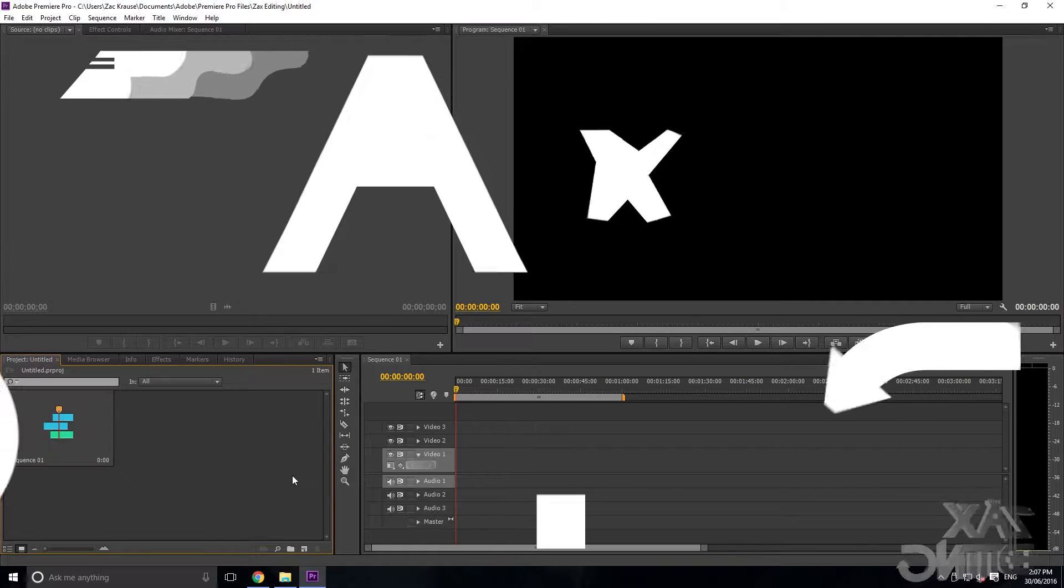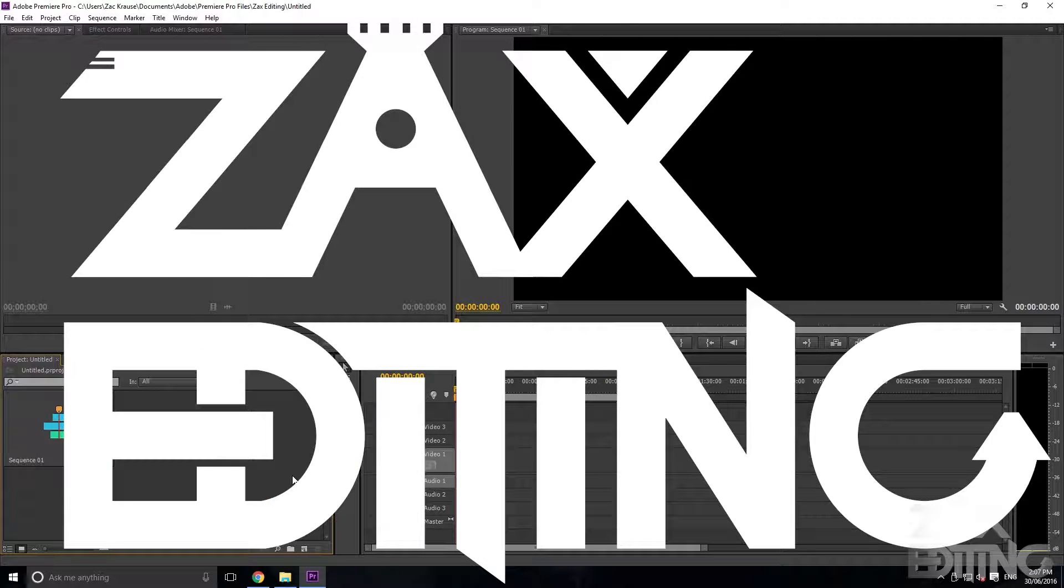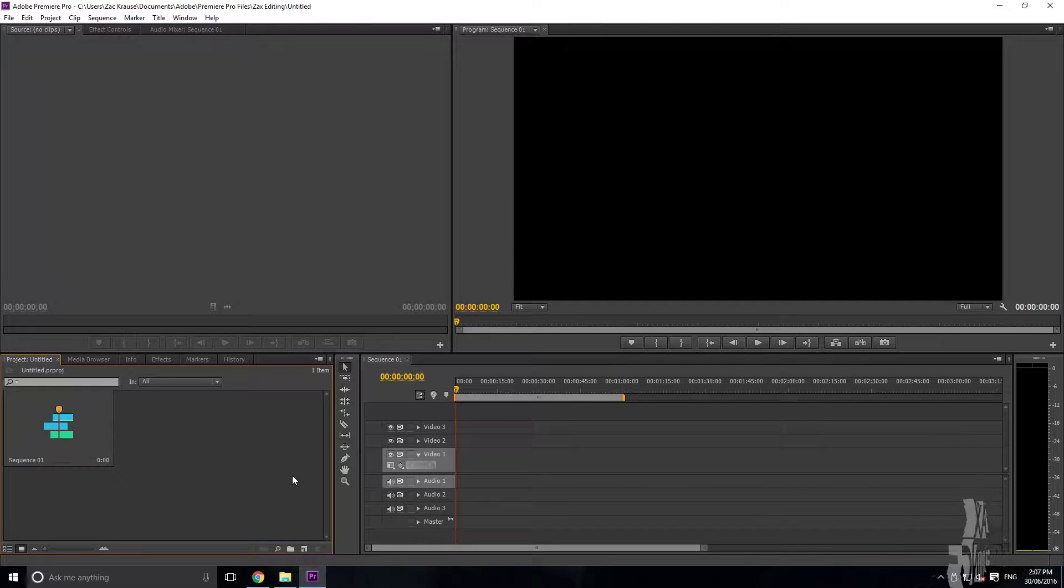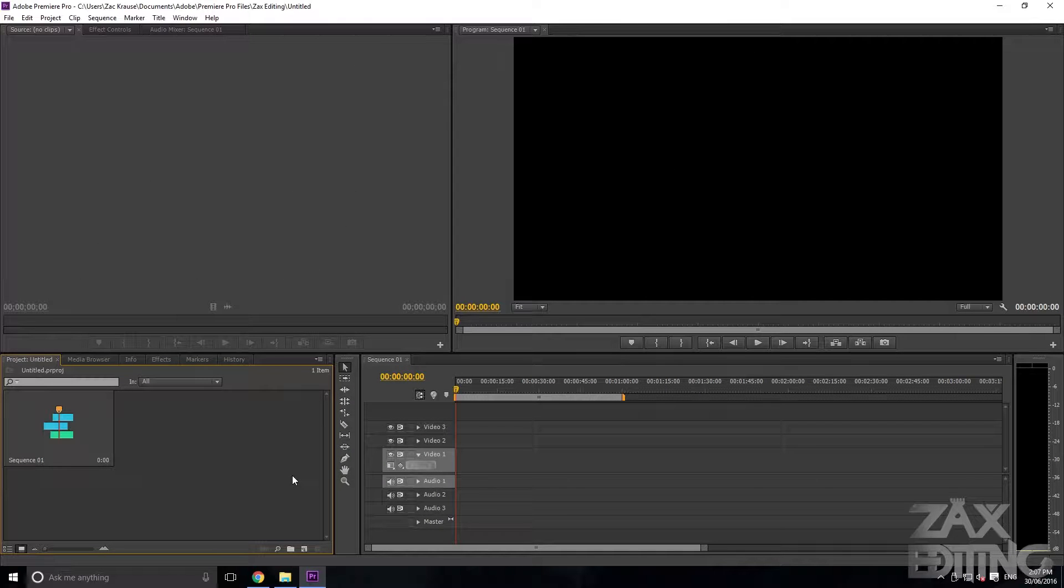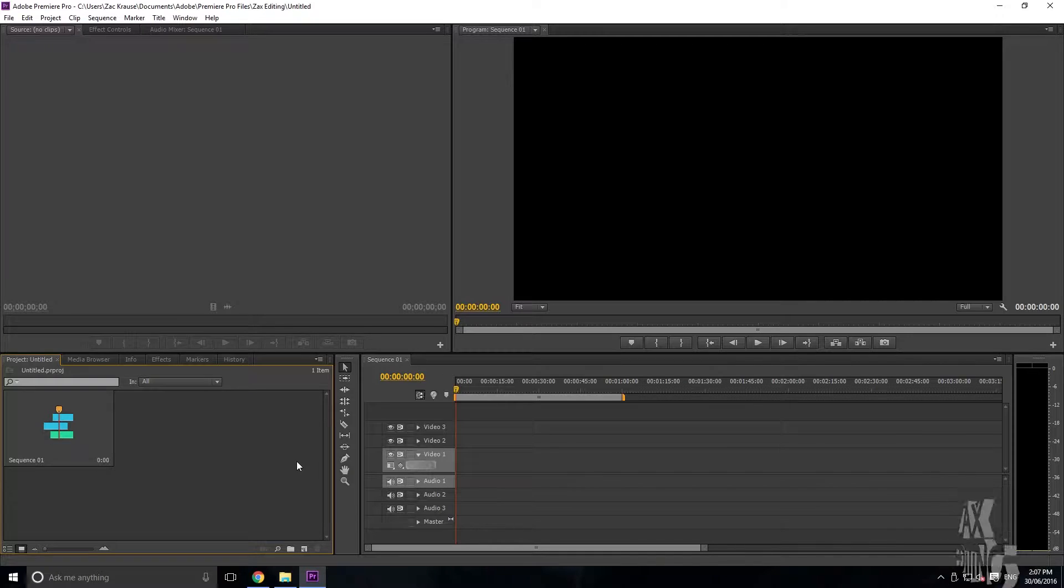Hey there guys, I'm Zach and this is Zach's Editing. Today I'm going to be showing you guys how you can speed up or change the duration of clips in Adobe Premiere Pro.